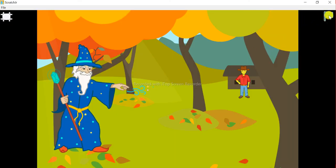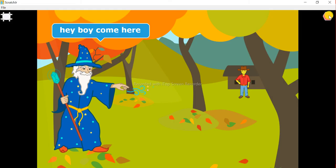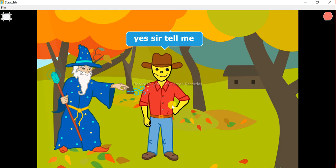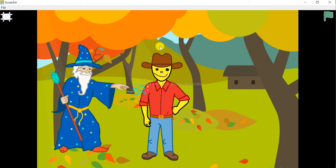Let's start our project. Our boy is coming and saying 'Yes sir, tell me.' Till I make my next tutorial based on Scratch Junior, keep watching. Bye bye.